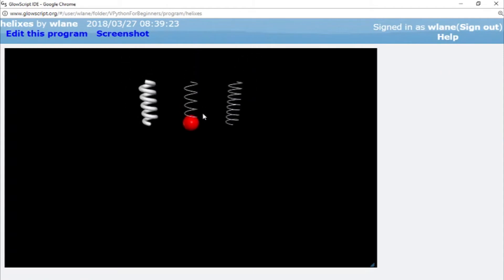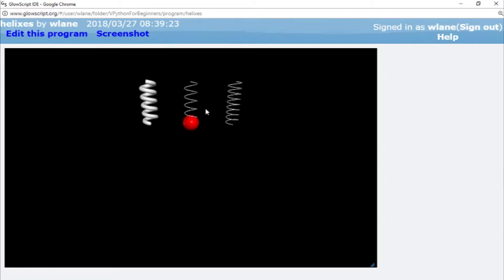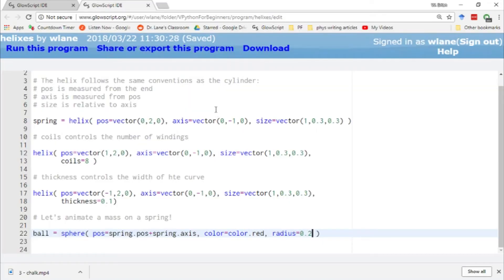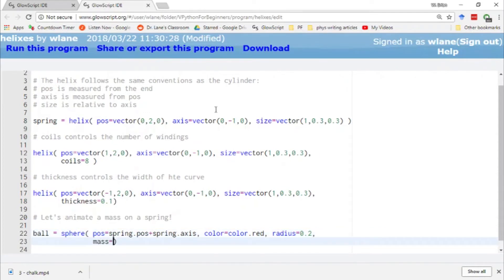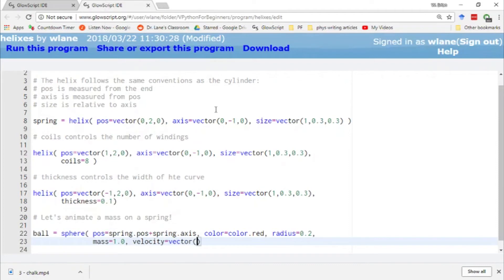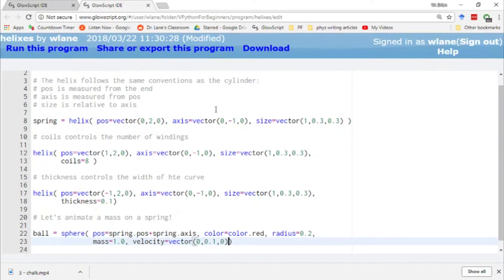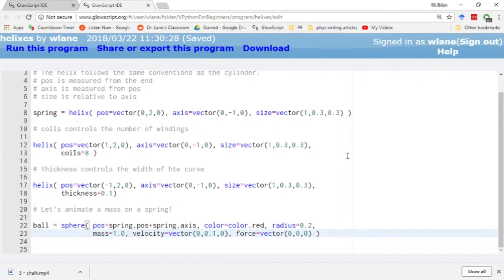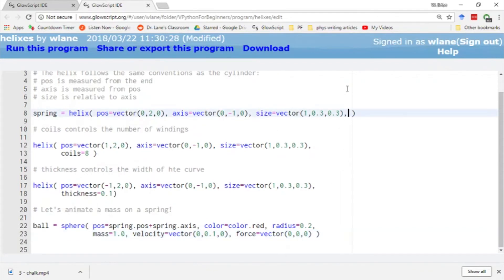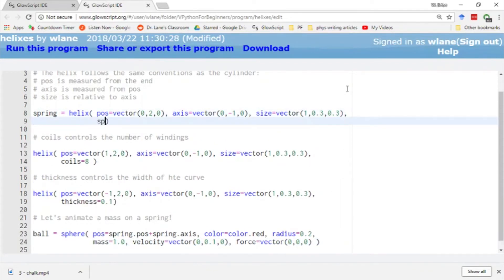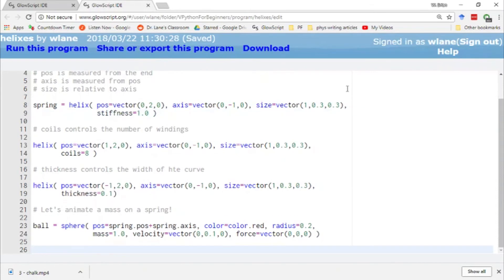And again, the size doesn't actually impact any of the physics that's going on. We just want to have something that looks reasonable. So I've got the ball set up. I need to give it a couple of other physical properties to keep track of. So I need to give it a mass. Let's give it a mass of one and let's give it a velocity vector and let's give it an initial velocity. Actually, let's give this thing a velocity going in the y direction. 0 comma 0.1 comma 0. There we go. And let's go ahead and give it a force vector. Force vector 0, 0, 0. Cool. So we'll also need to give the spring a stiffness for the spring force. So we'll need to give this thing a stiffness equal to, let's give it a value of one for now. We can change that later if it doesn't animate the way we want.